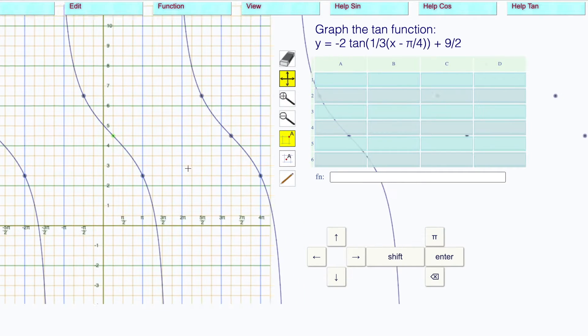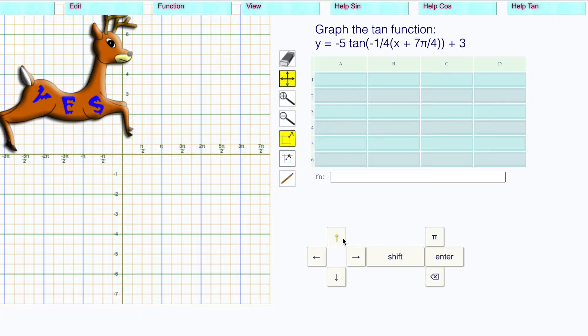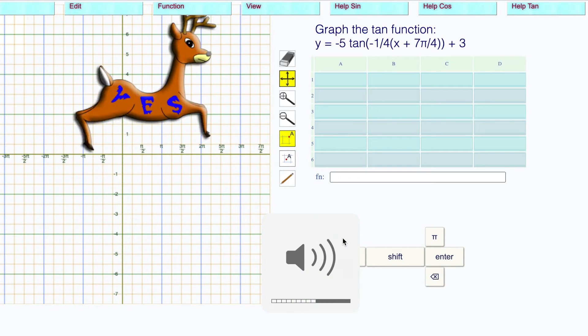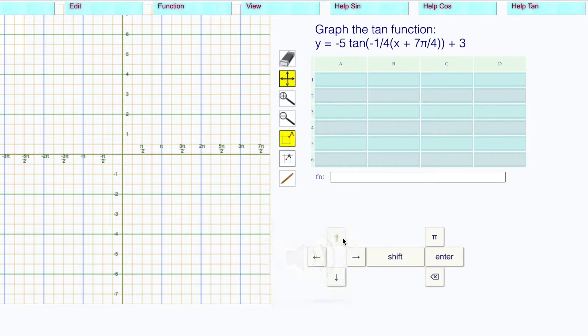There is our graph of the tangent wave. Press enter to check to see if you're right.